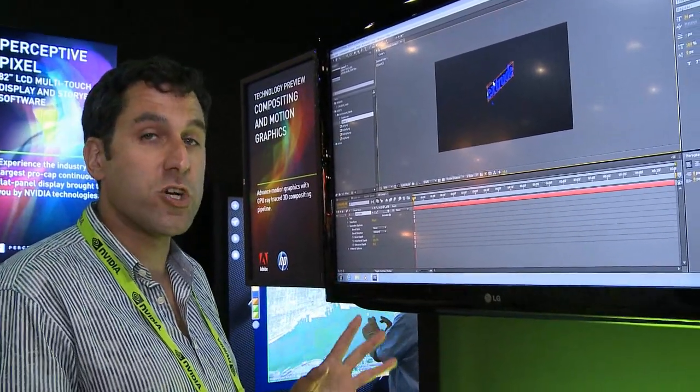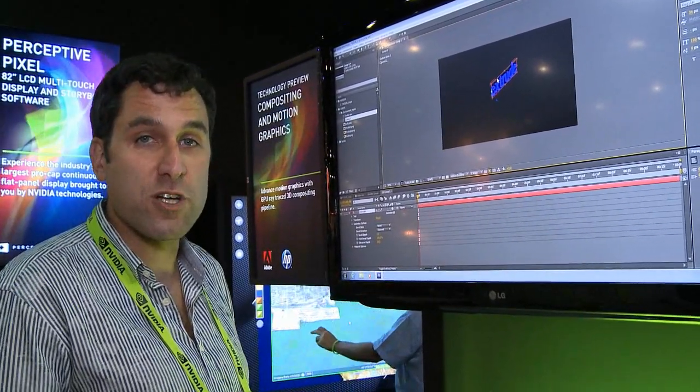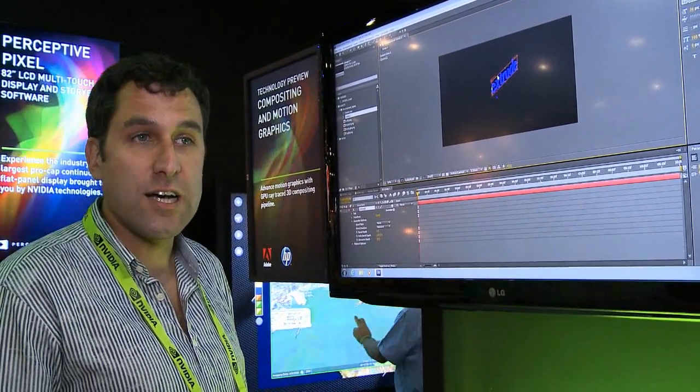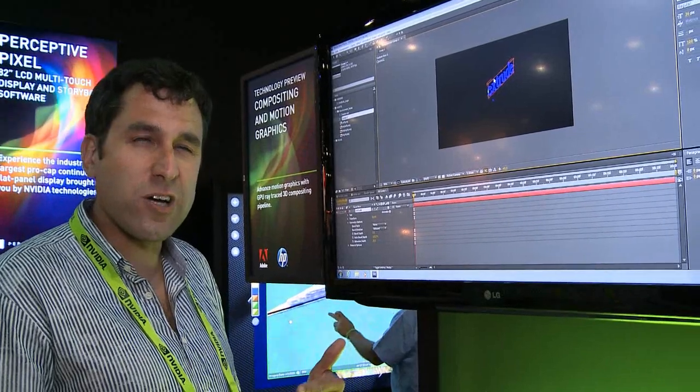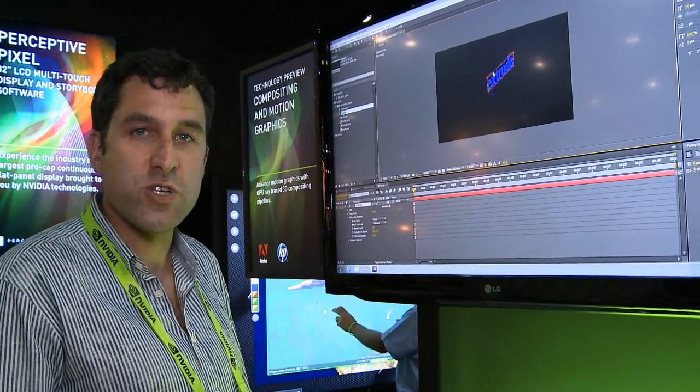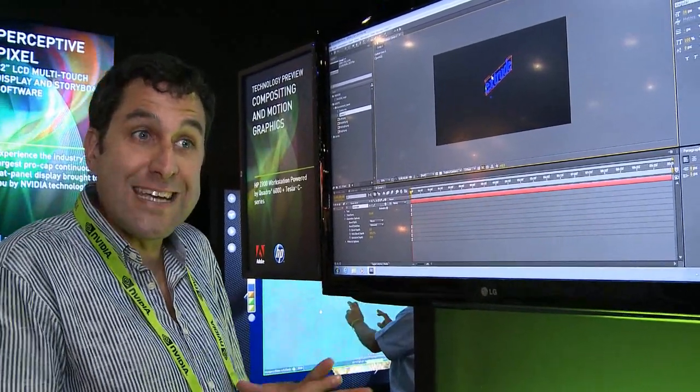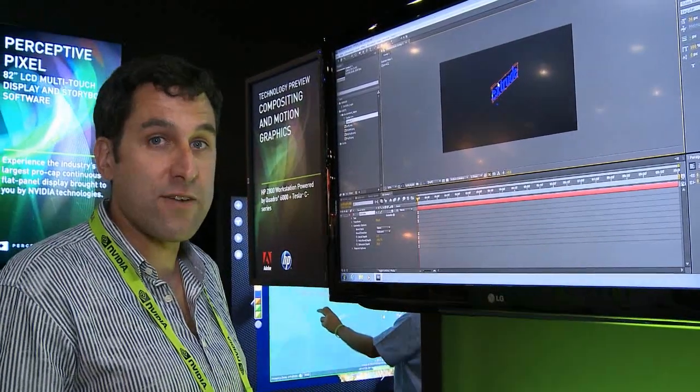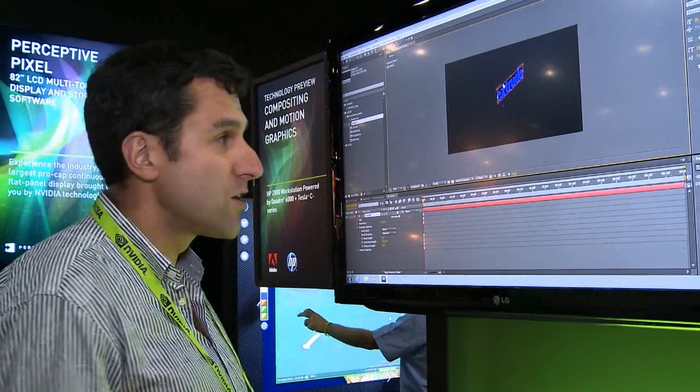What we're showing at the show is a research project to really show how we can extrude text and shape layers very easily in a motion graphics environment.